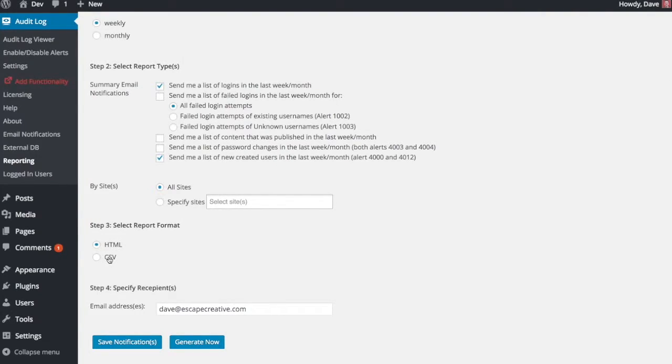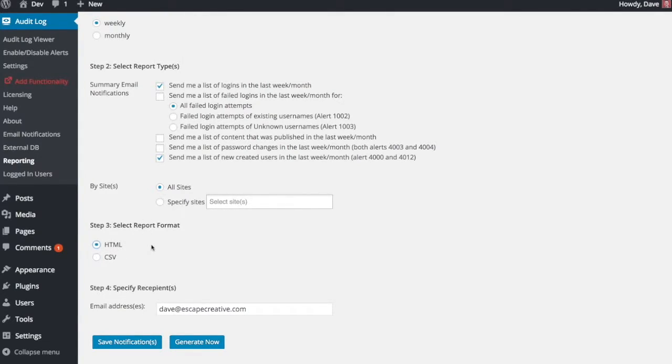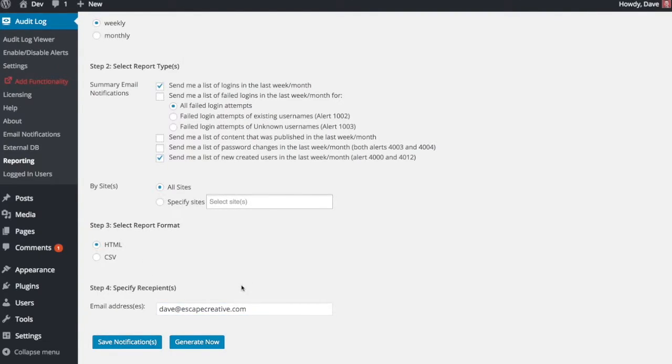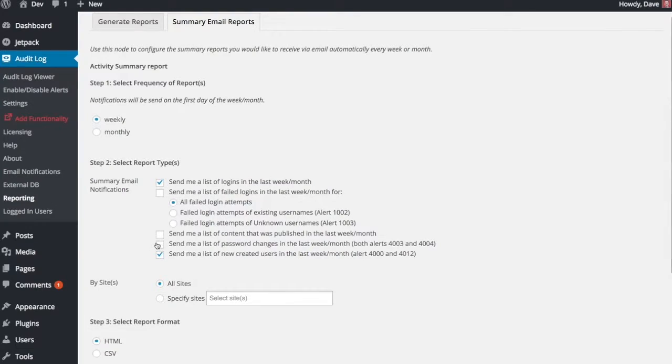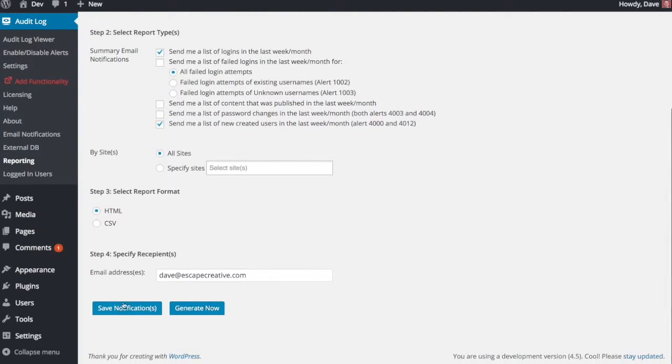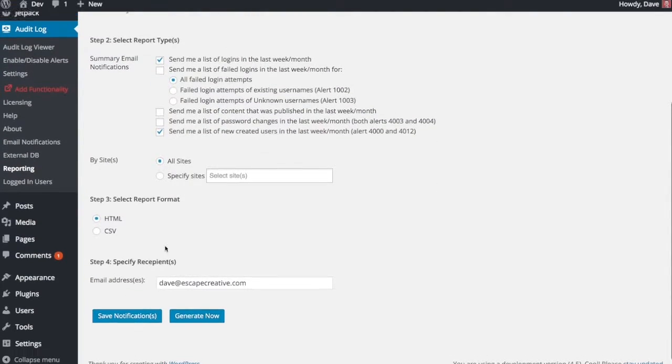So if you need to maybe import these into another platform, you can choose CSV. If you just want to view them in a nice visual format, then HTML is the way to go. You can again put multiple email addresses to receive those reports. And go ahead and just save them when you're done.